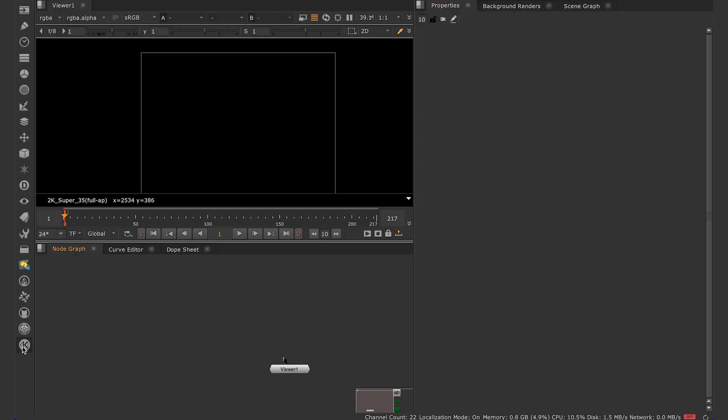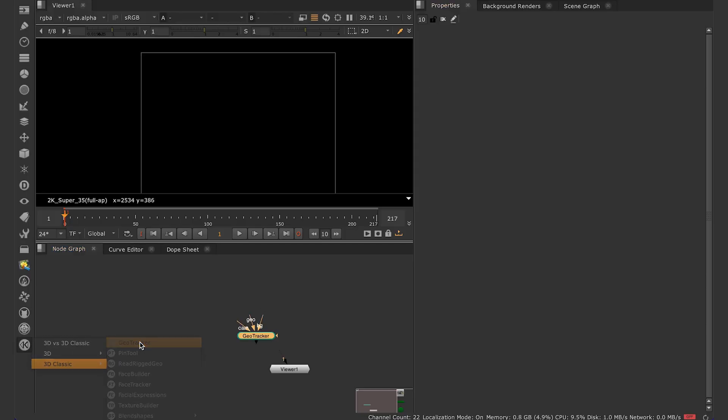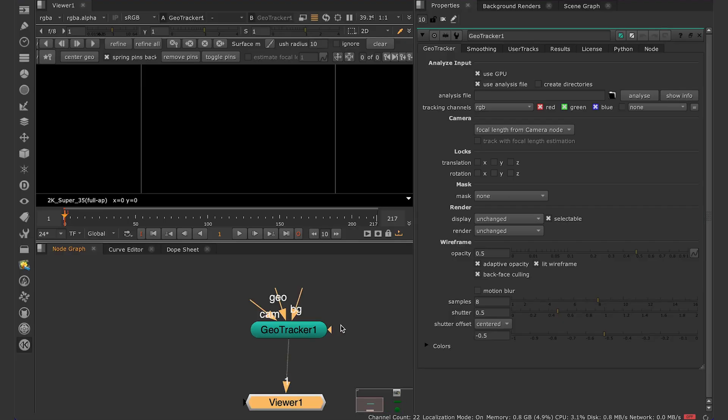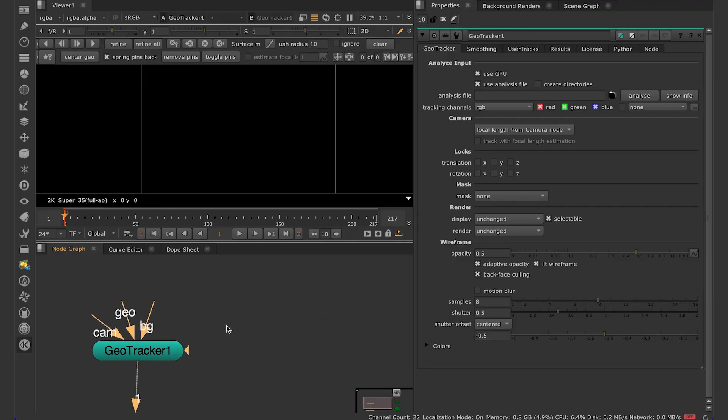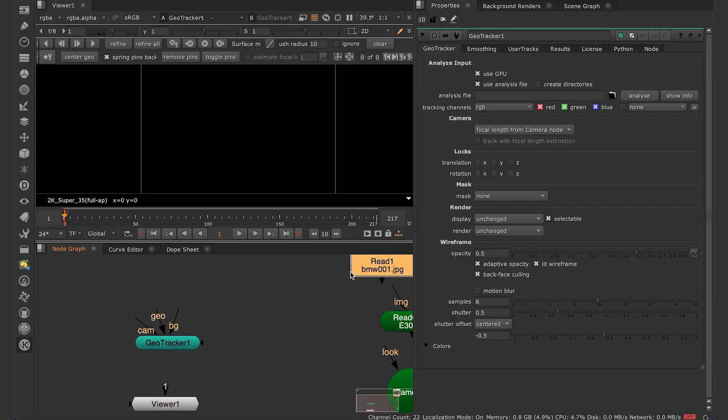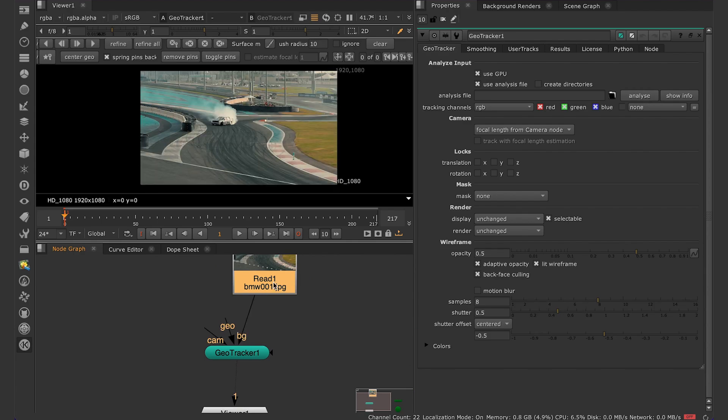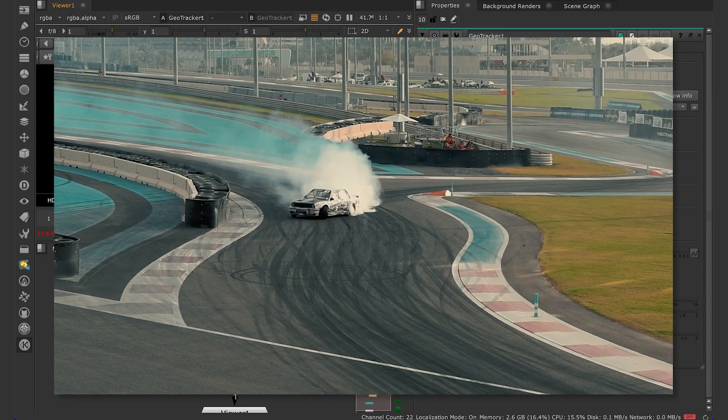You can find it here on the side panel among other Nuke nodes. So here's a basic setup for geometry tracking. You'll need a GeoTracker node. It comes with three inputs. BG is our plate. Ideally it has to be undistorted.